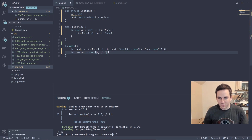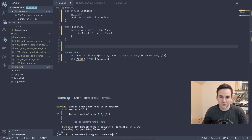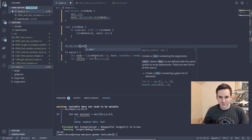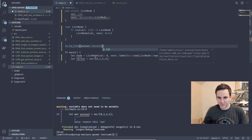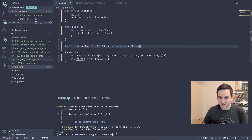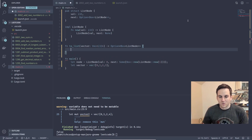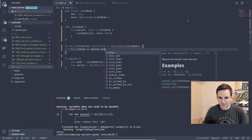We'll create a new vector like `vec![0, 1]` and create a function that converts it to a linked list, so we don't have to write out all the nested node code every time. We'll create a function called `to_list` that takes in a vector of type Vec<i32> and returns an Option<Box<ListNode>>, since this list is going to be dynamically allocated.